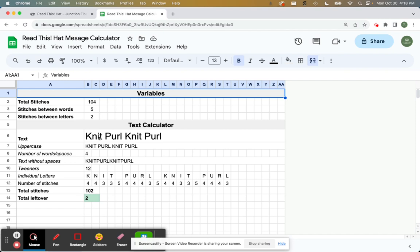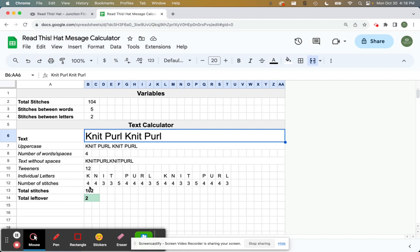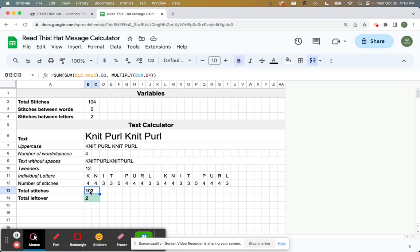And then the main thing you're going to want to play with is the text. So that's here. We've got it set for knit purl knit purl. And you can kind of ignore all of these guys here. These are just sort of used in the calculation. It'll say the total number of stitches that we'll take to knit this text and the total number left over. So that's just the difference between 104 and 102.